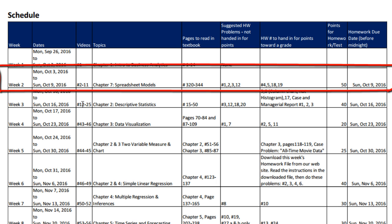Week two: here are the dates. You watch videos two through eleven. Chapter seven in the textbook — yes, we're jumping from one to seven and then back to two. There are the pages. There are some homework problems you can do as practice; these are not handed in, but they prep you for the graded homework problems. Those are the ones you hand in for grades, with the points and due date listed.